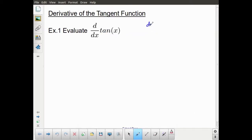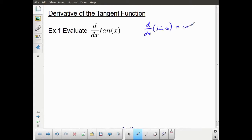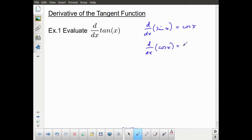Just to recall what we've looked at before: the derivative of sine x is equal to cosine x, and the derivative of cosine x is equal to negative sine x.